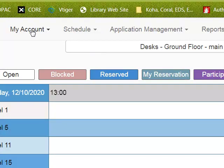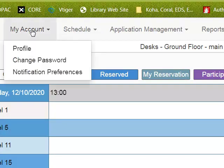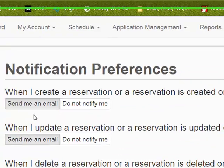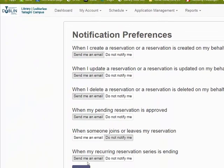If I want to get those email reminders I need to go to my account, notification preferences, and turn on send me an email the whole way across.